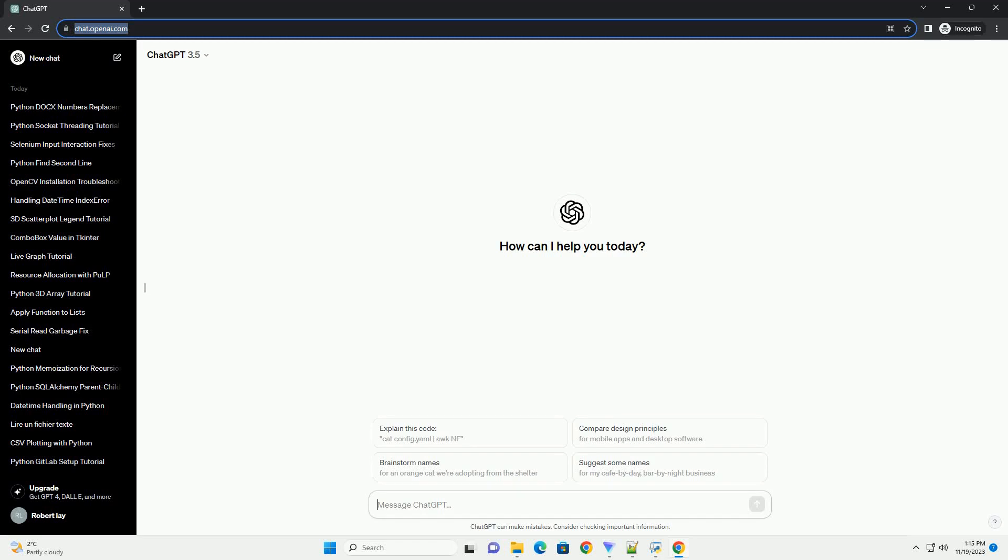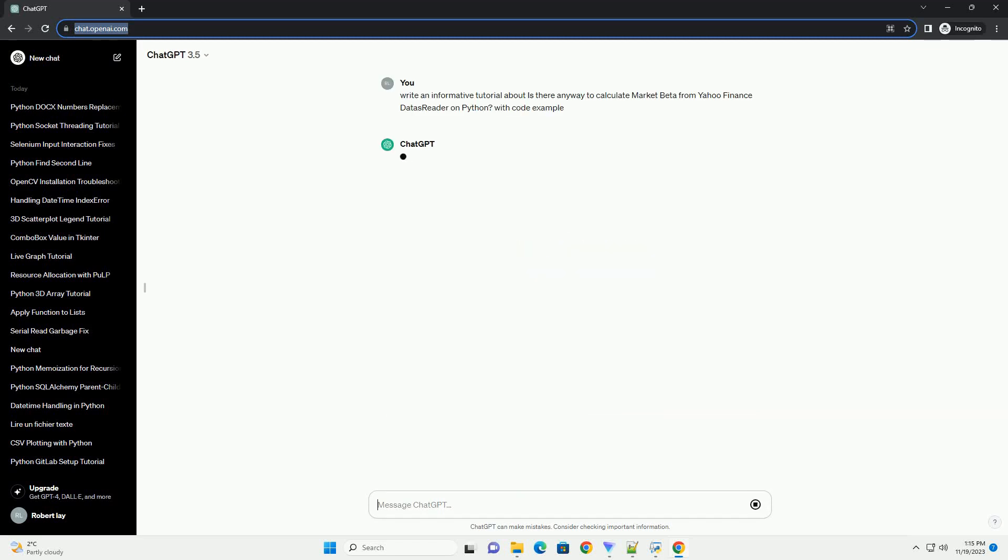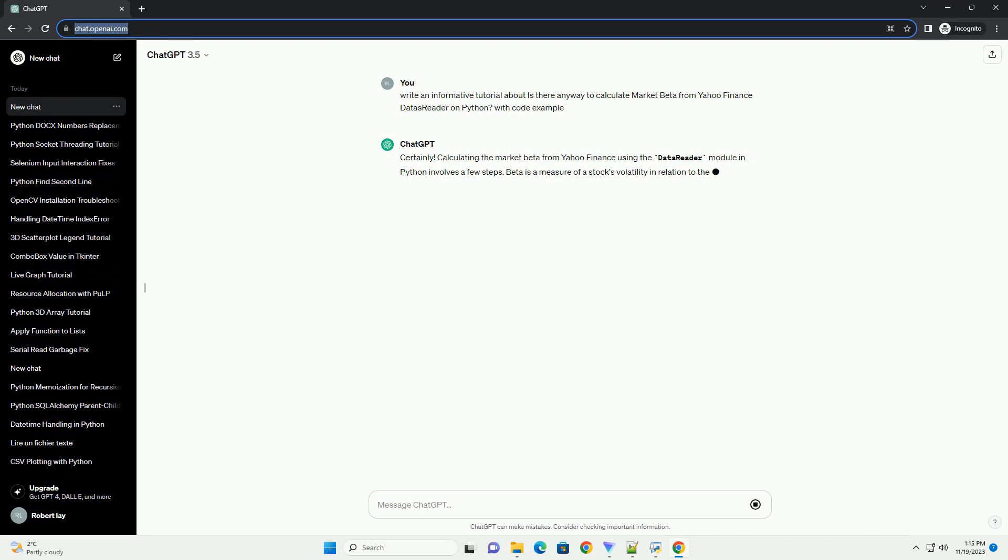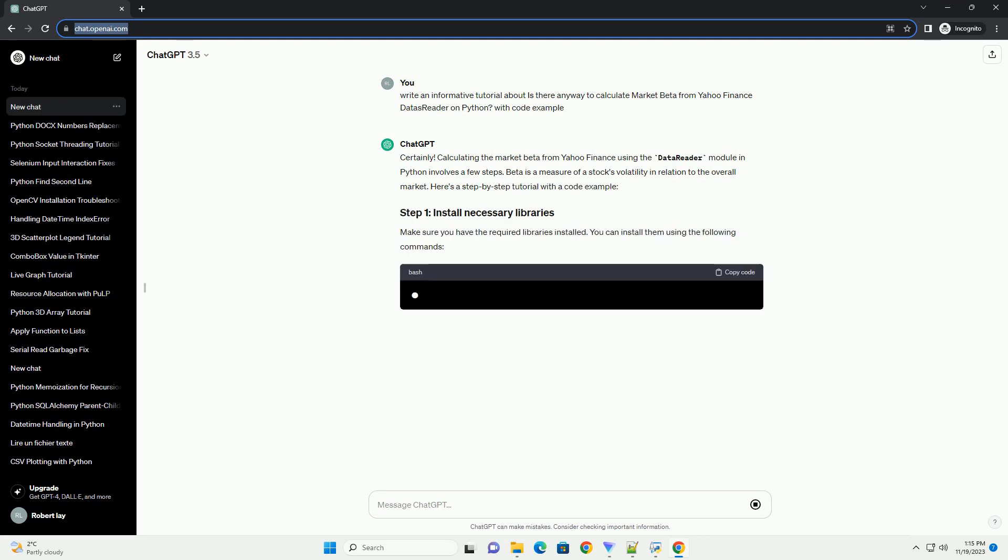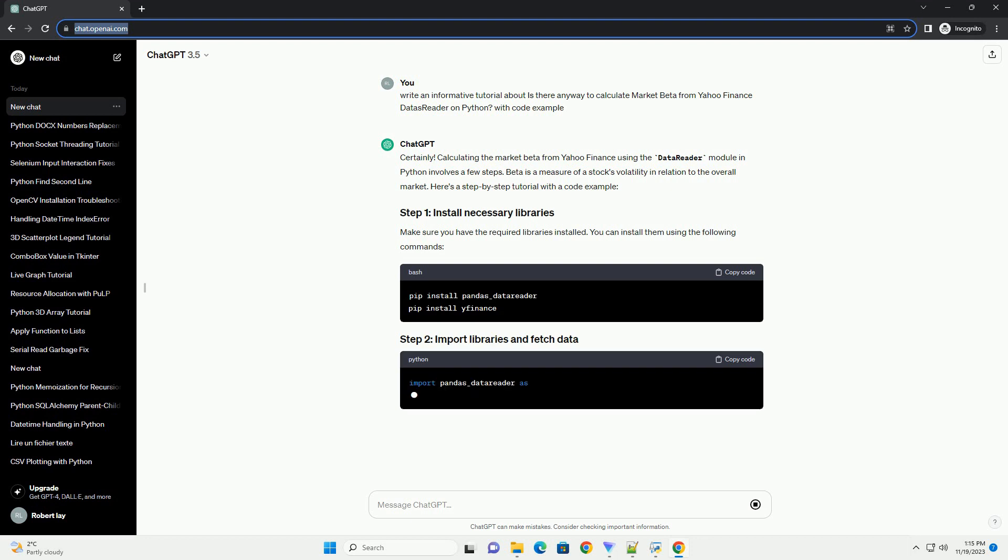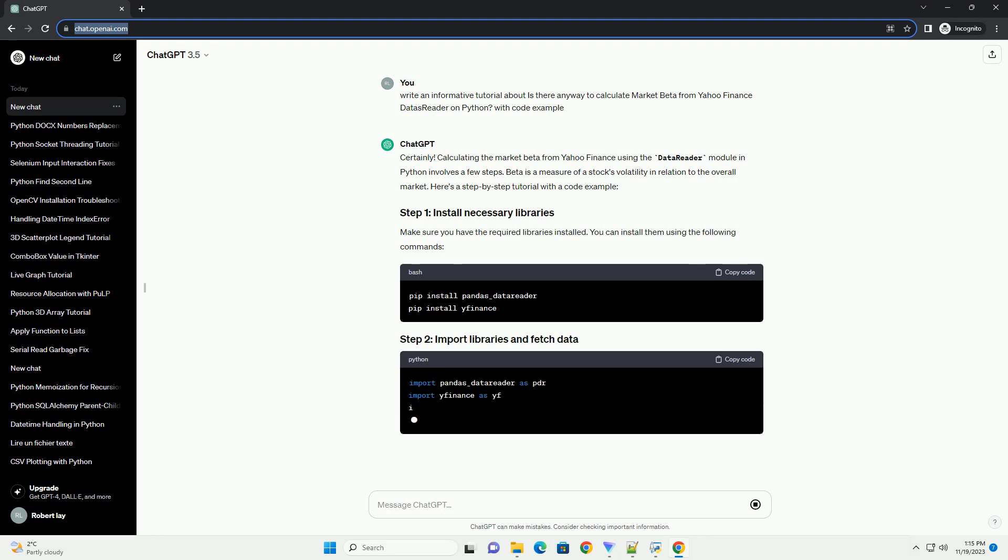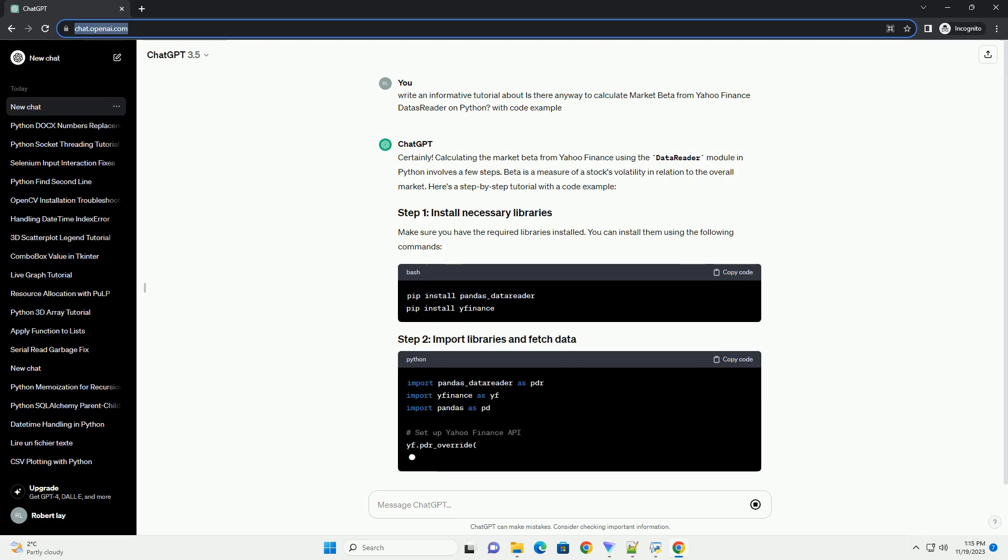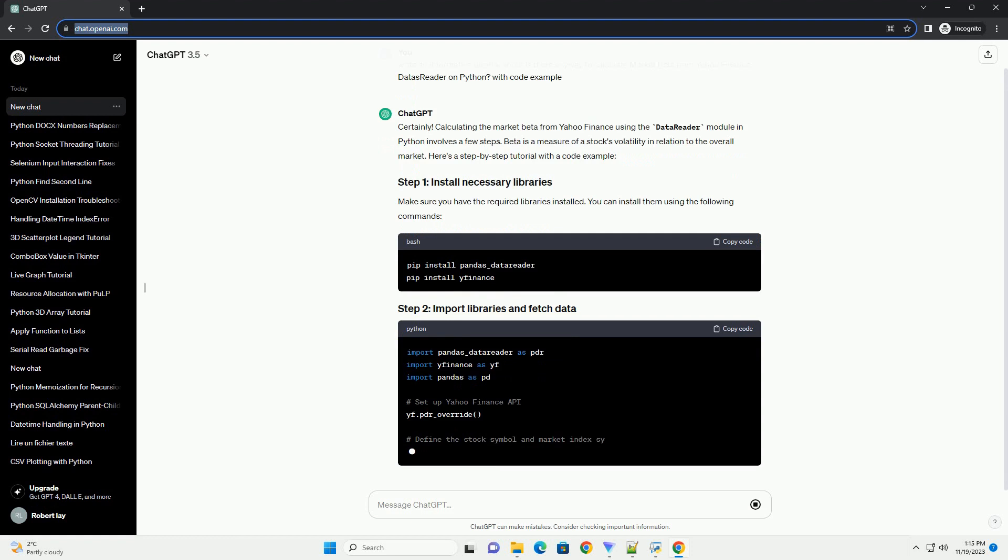Please subscribe and you can download this code from the description below. Calculating the market beta from Yahoo Finance using the Data Reader module in Python involves a few steps. Beta is a measure of a stock's volatility in relation to the overall market. Here's a step-by-step tutorial with a code example.